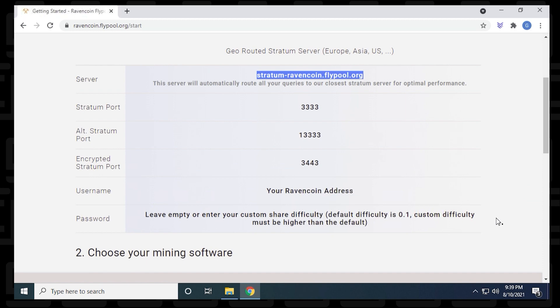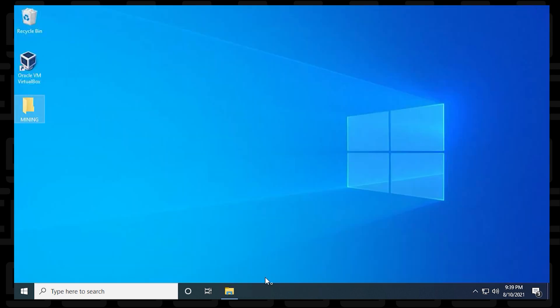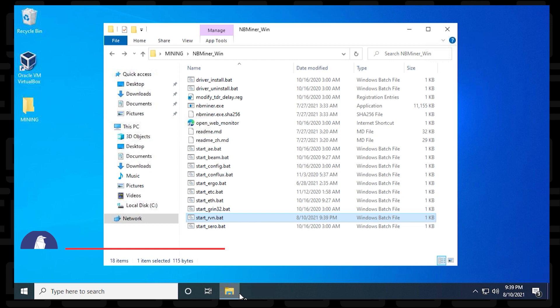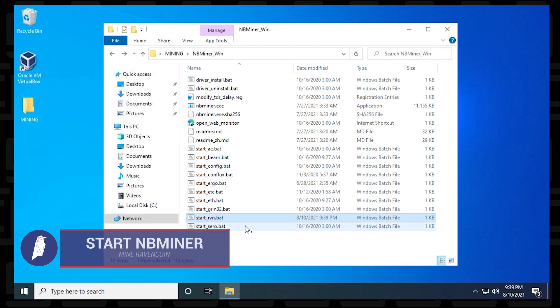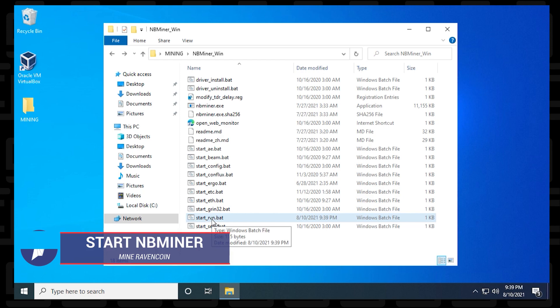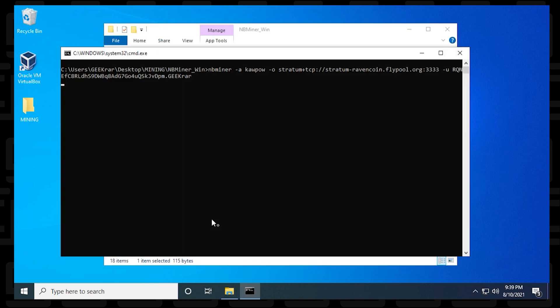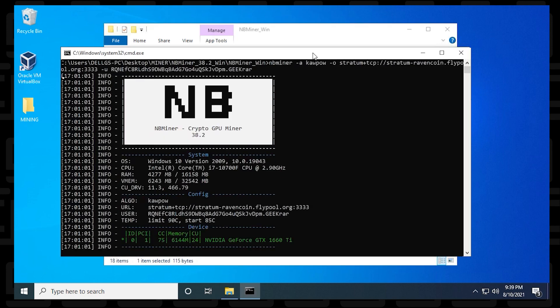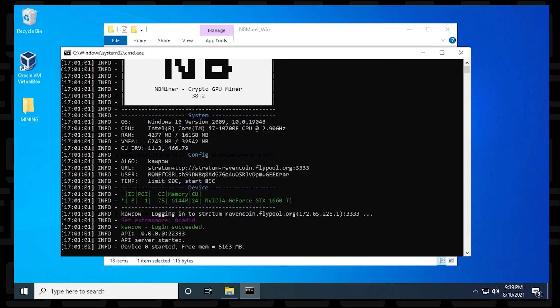We've configured the miner to run on flypool, and now we get to run it. The next thing that we need to do to run it is just open up this batch file by double-clicking on it. It only takes a few seconds to get loaded.